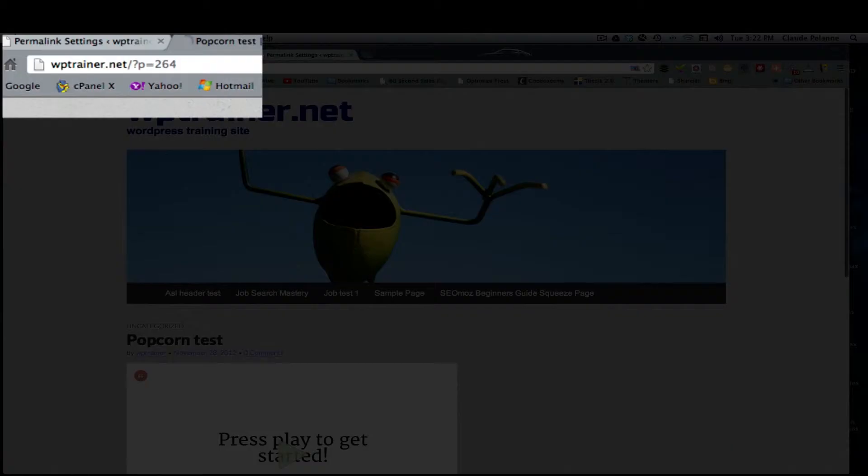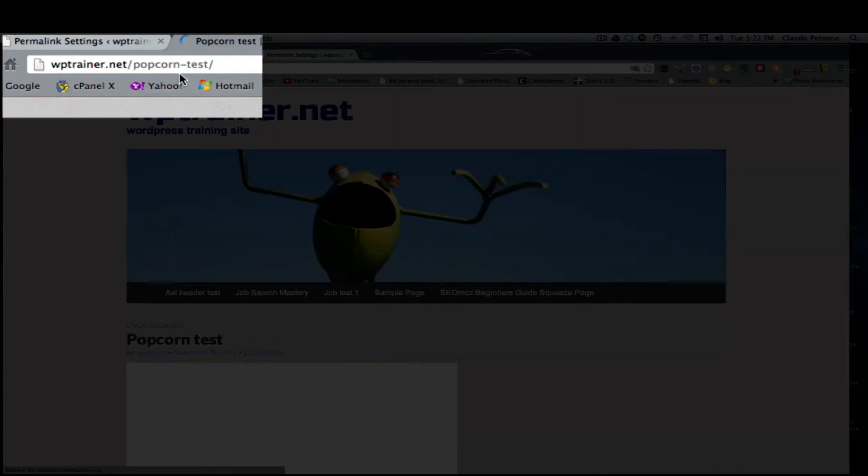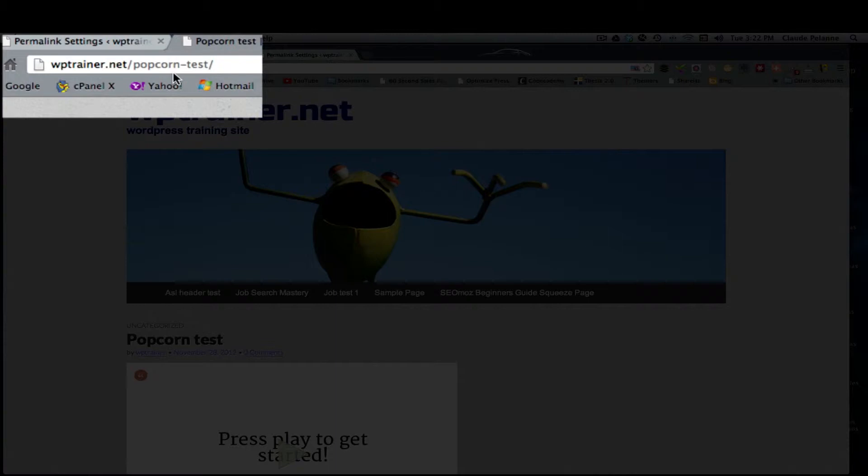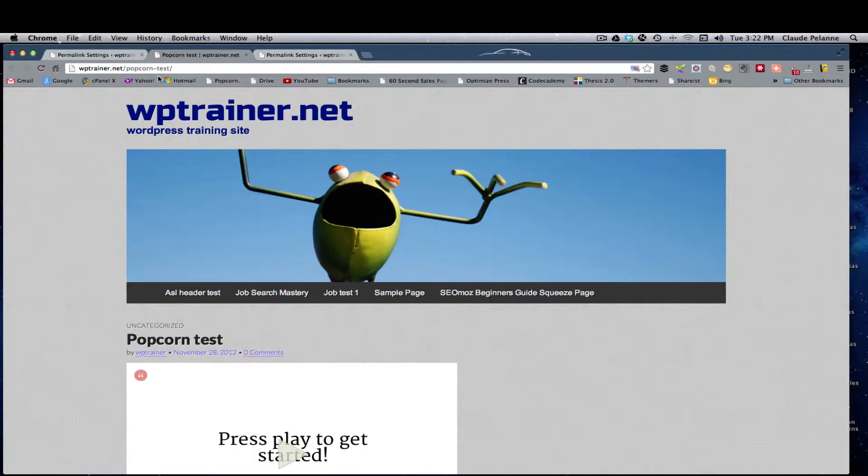You see this? Let's refresh. It now changes it to a code that tells you what this post is about. It's about the popcorn test.